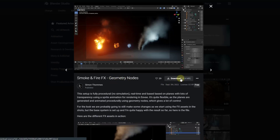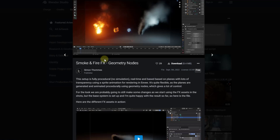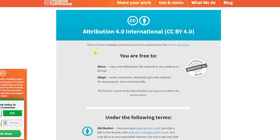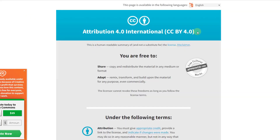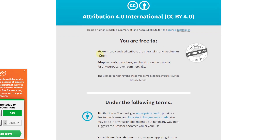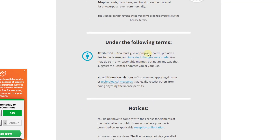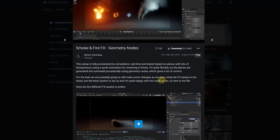You can open up the page and click on the download option to get this asset. One thing to note is this is released free but under a Creative Commons Attribution license. You can share, copy, redistribute, and adapt this, but you have to give appropriate credit, provide a link to the license, and indicate if changes were made. You do need to provide attribution if you use these assets.